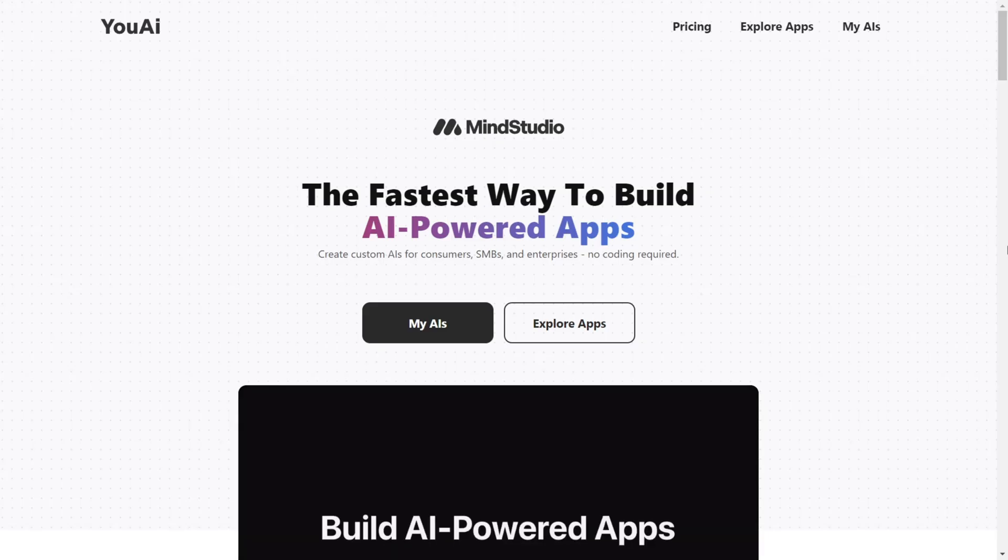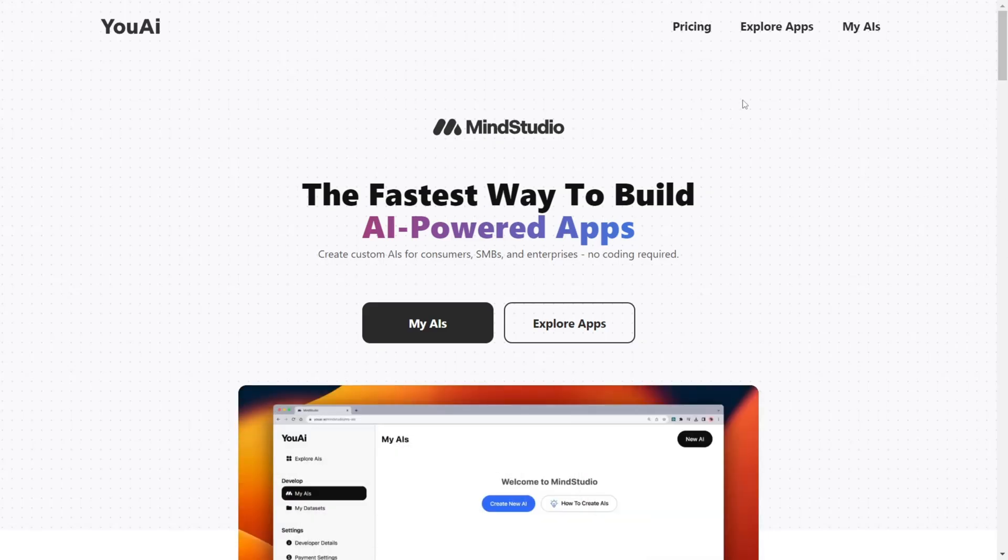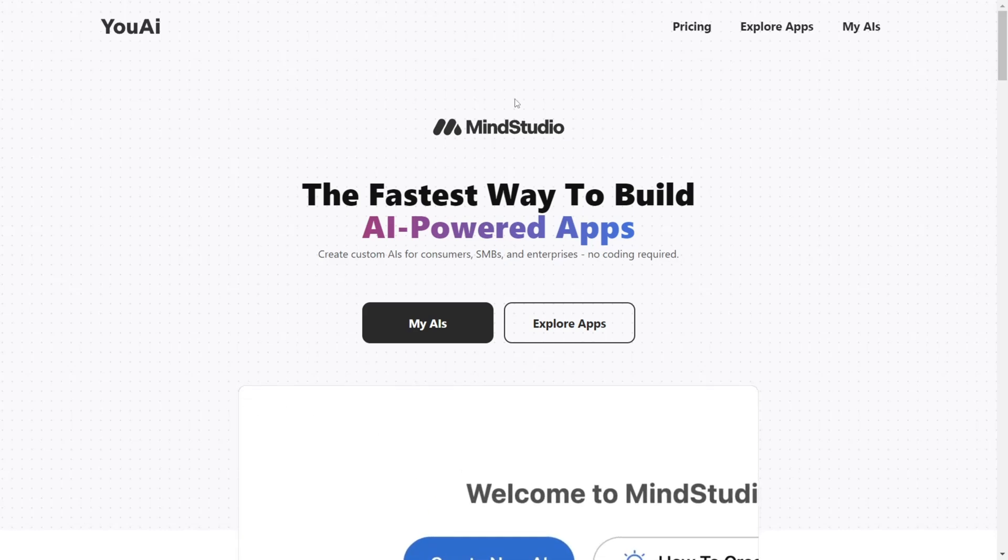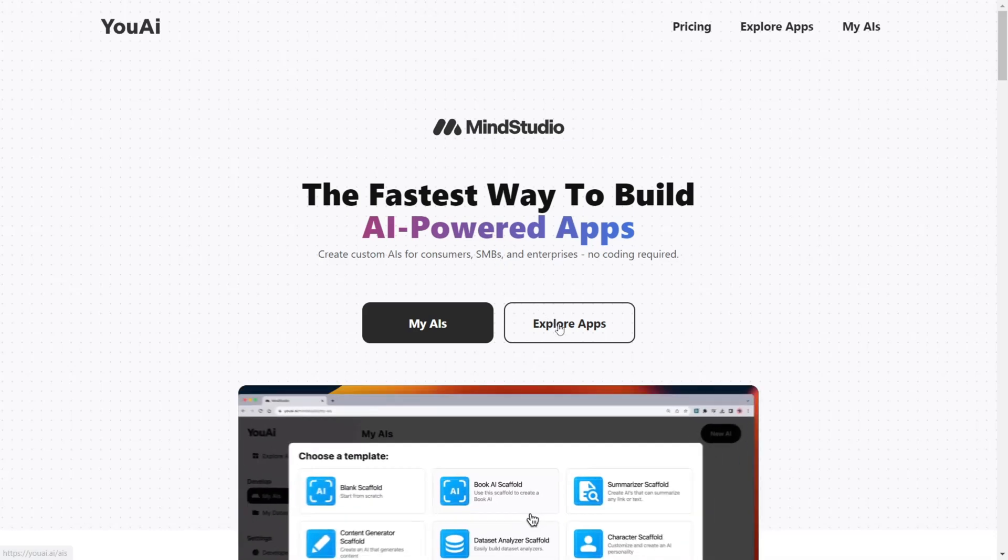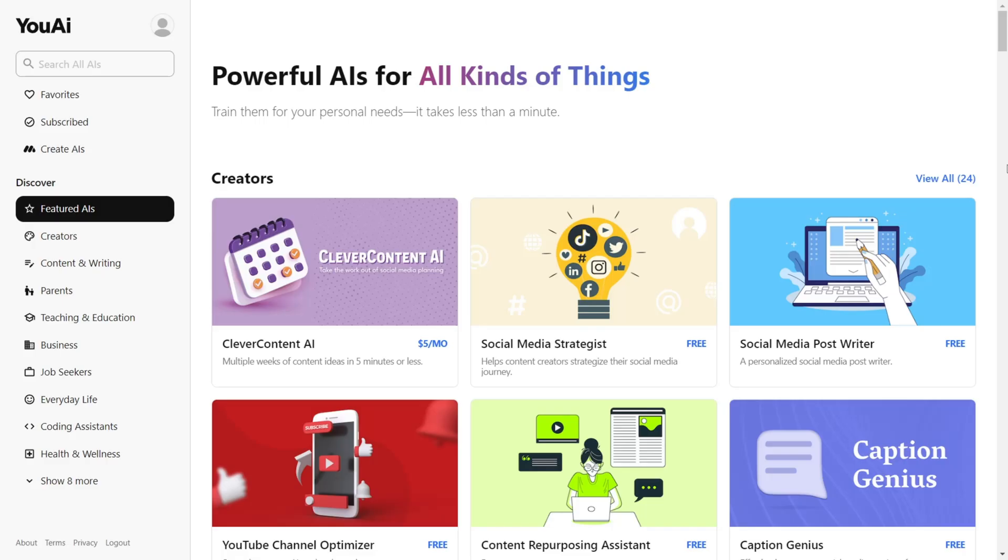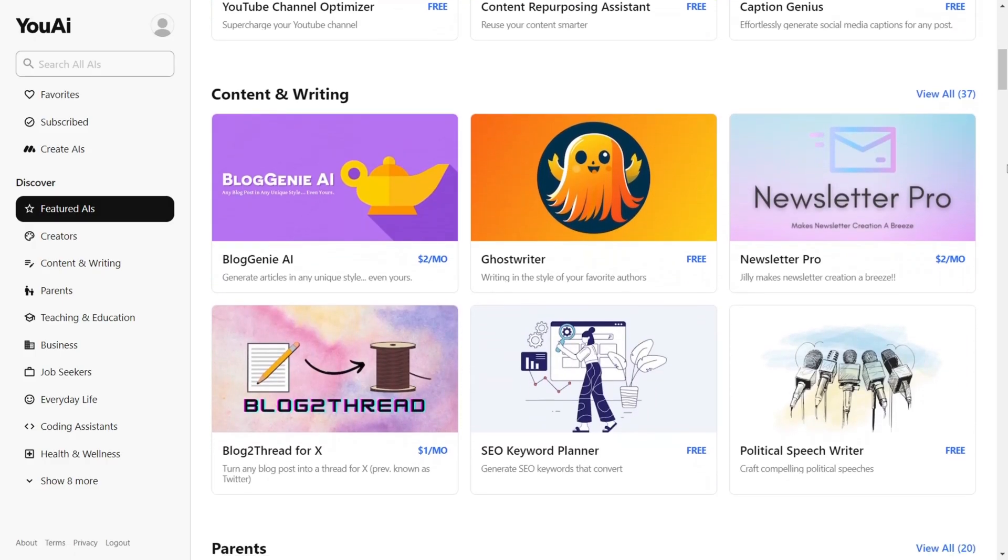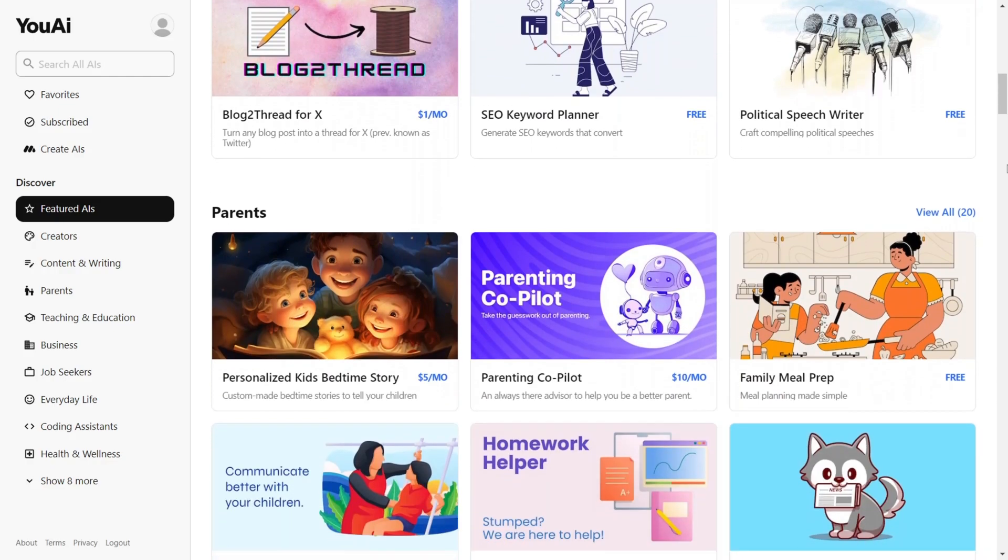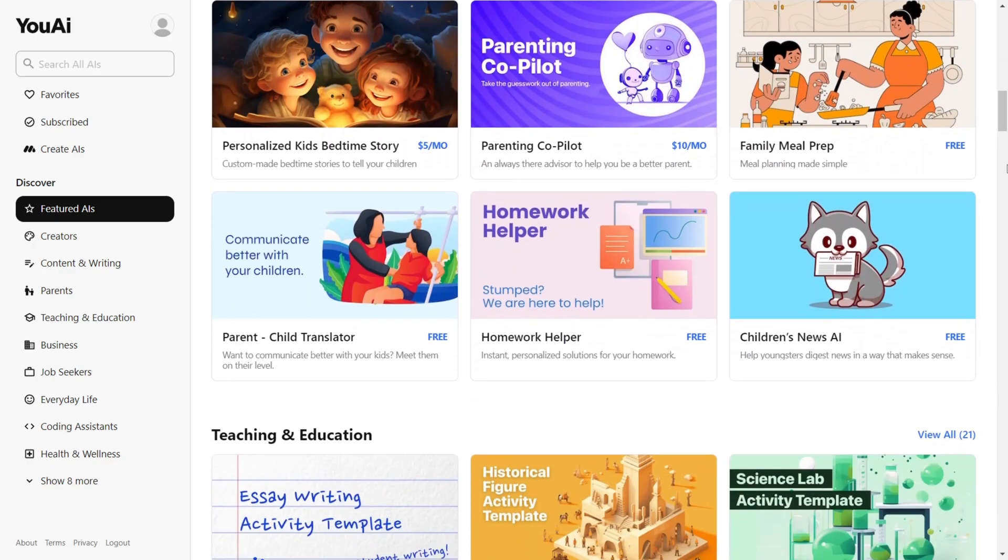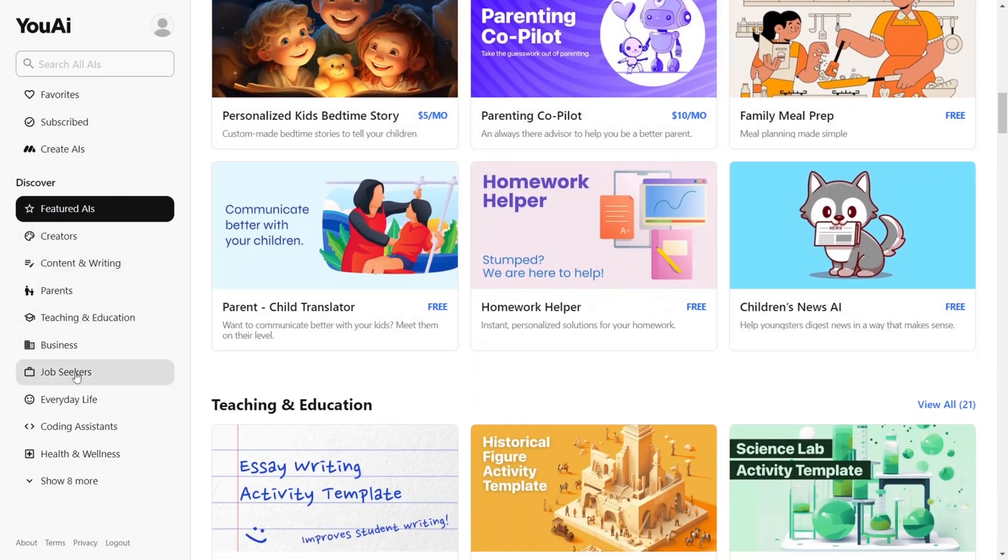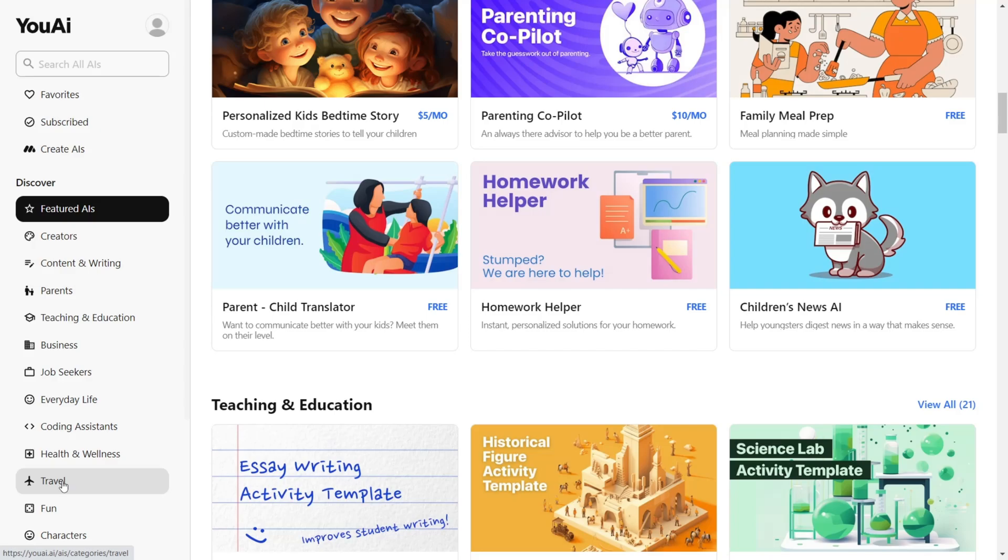First, click the link in the description to go to youai.ai. After signing in, you will see that you can browse thousands of the community's AI apps. They are categorized based on everything you might be looking for. For example, you have content creator,